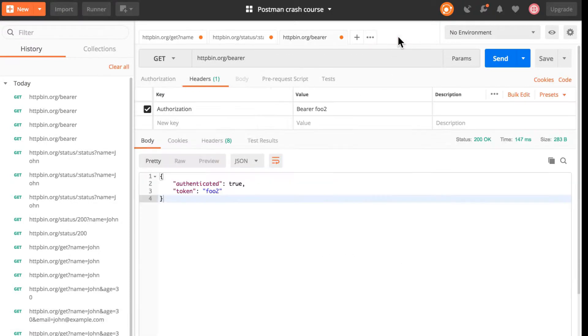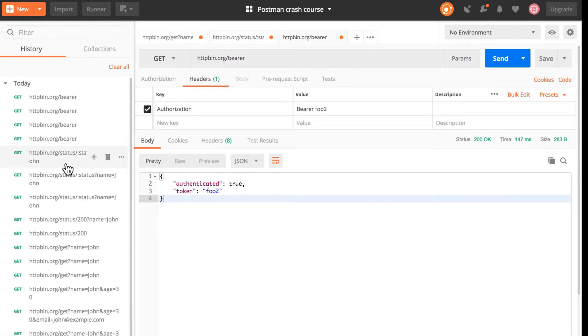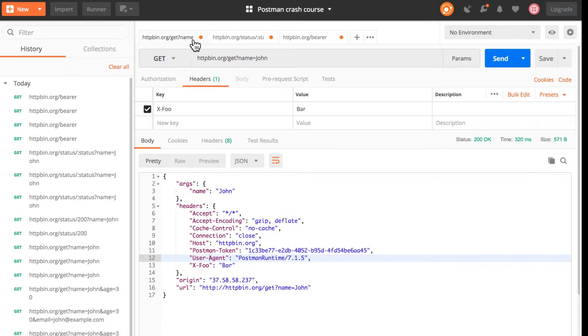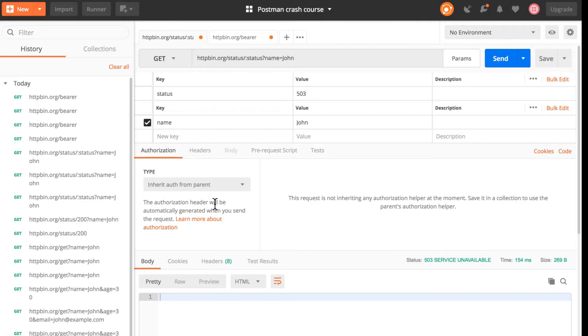Now this is not always very convenient because you'll have to go through a very long history and you probably don't know which was the right request because all look the same. For that reason there's the possibility of saving requests that you later need. For example, the first request is something that I'm not interested in so I will not save it.